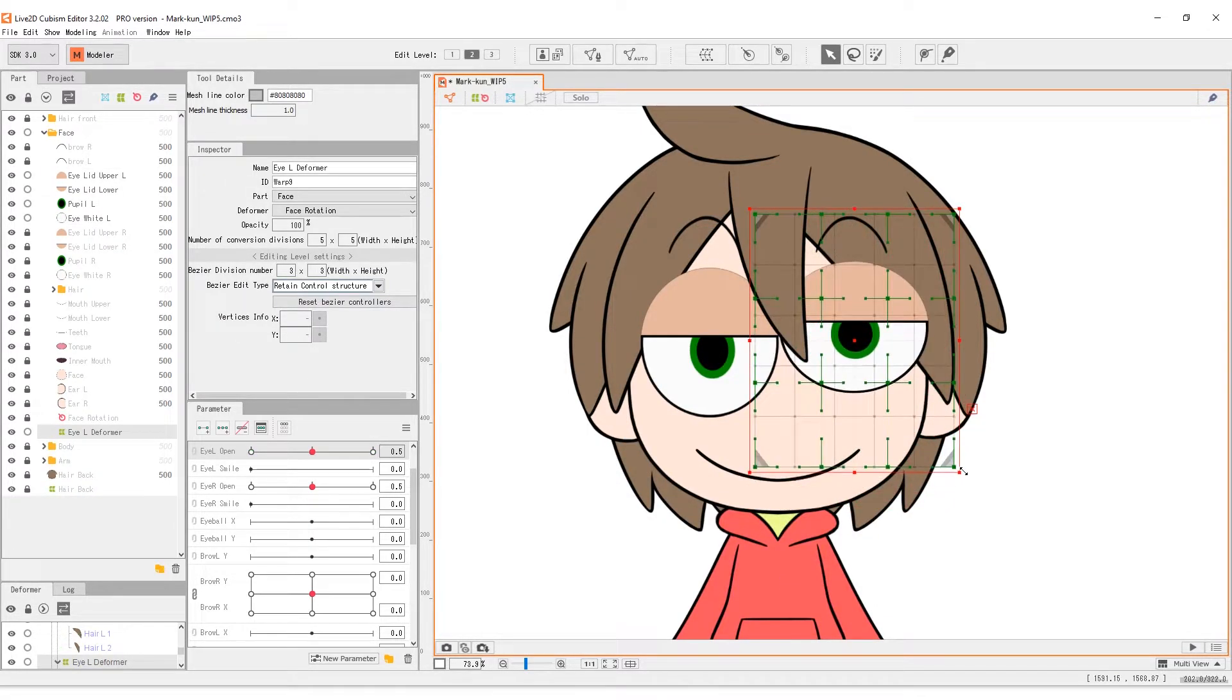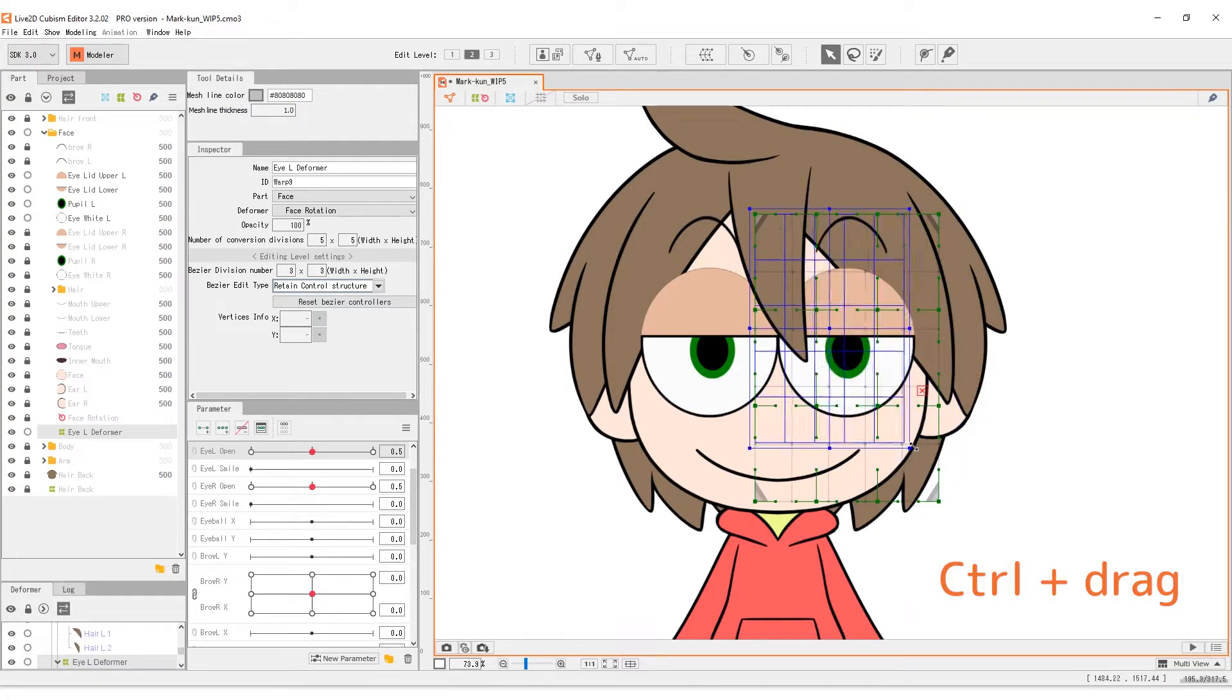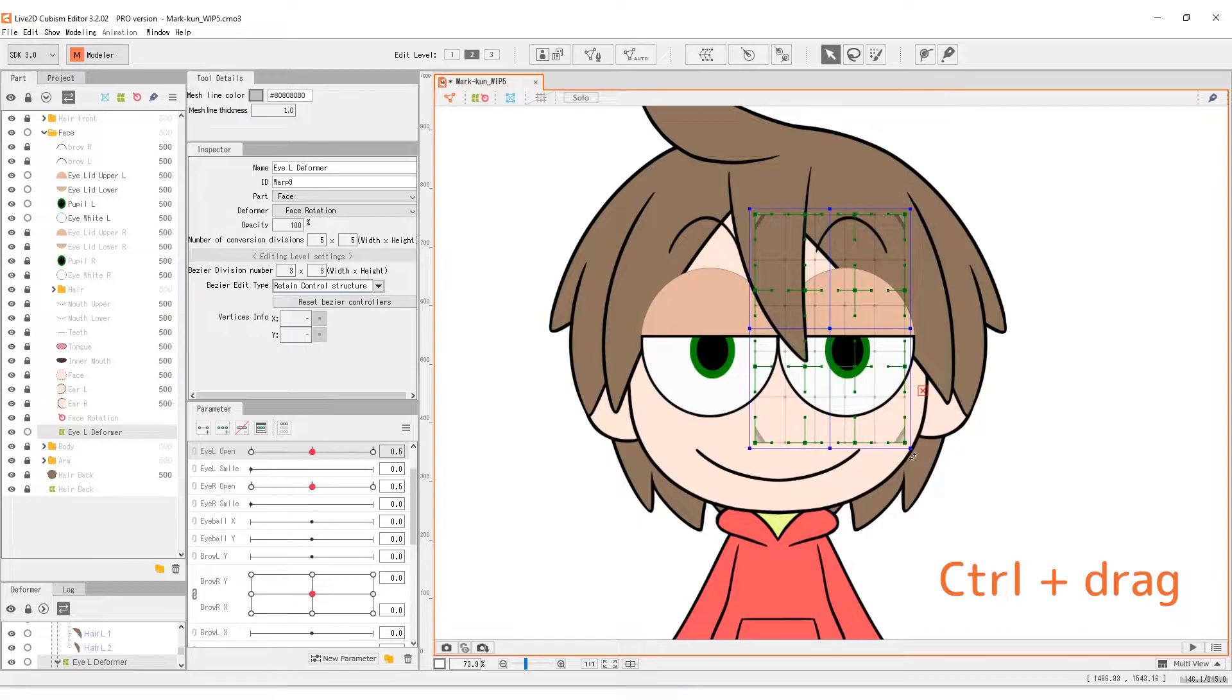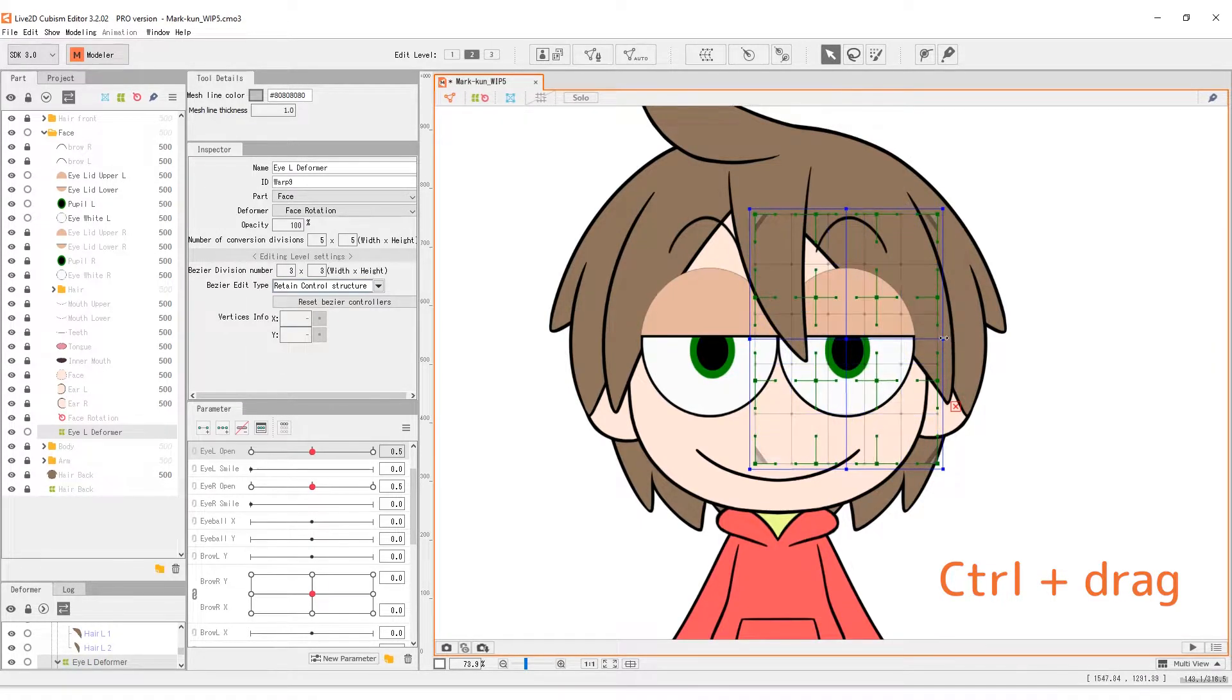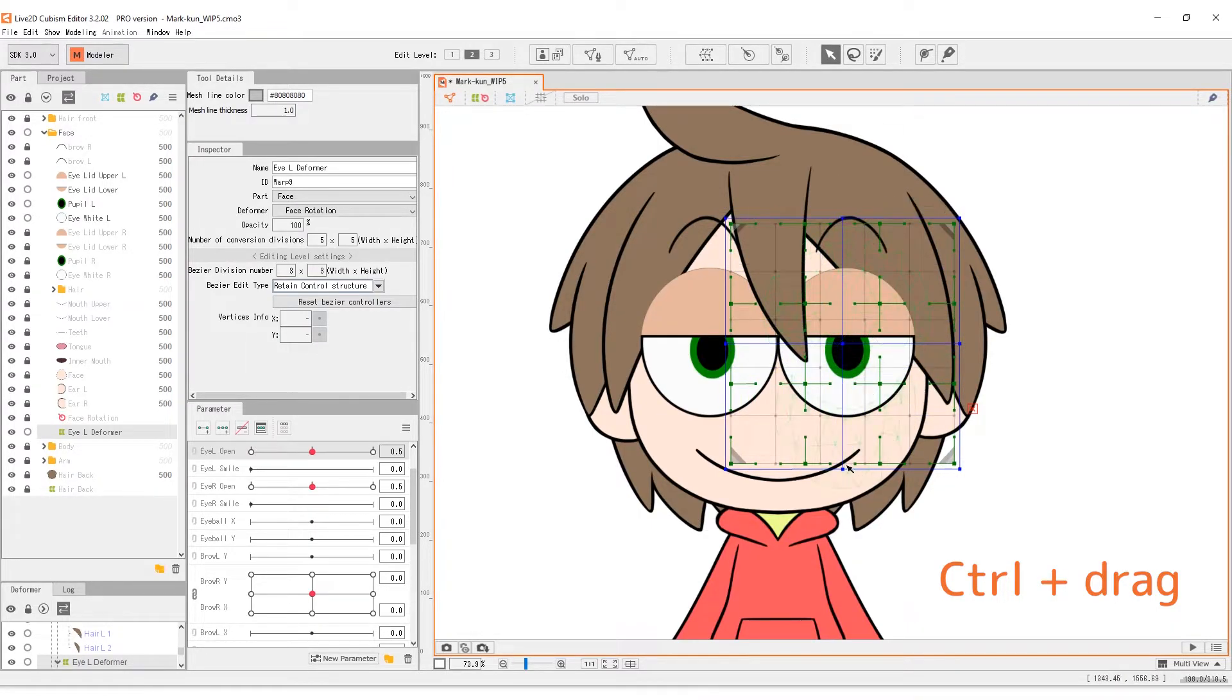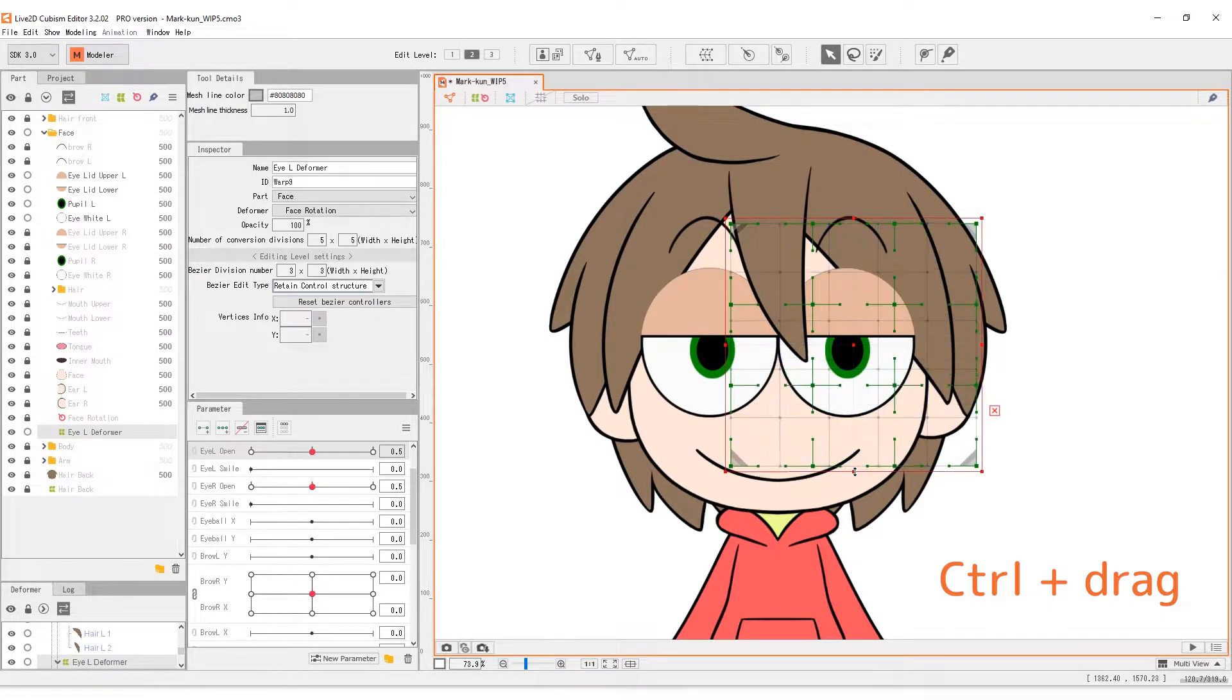We can change the boundary of the deformer by holding down the CTRL key. This would turn the red box into blue. When it is in blue, changes made to the deformer will not be applied to the child objects. Resize the blue frame so that the 4 inner vertices match the 4 corners of the eye.